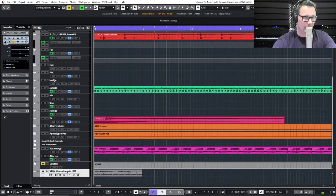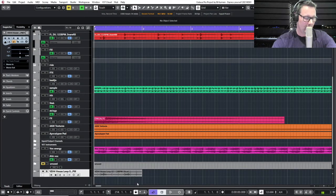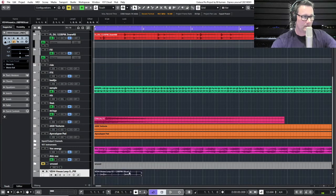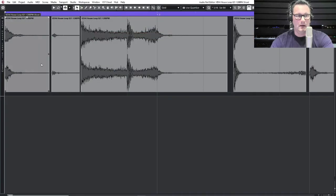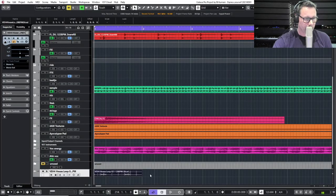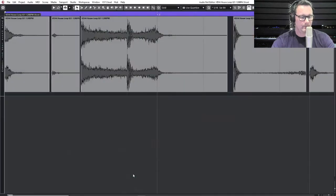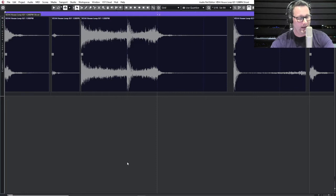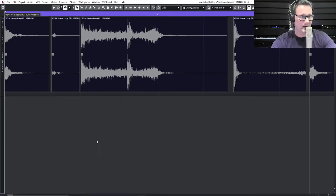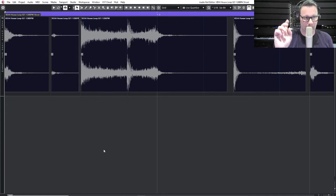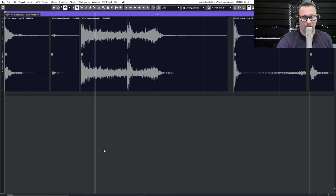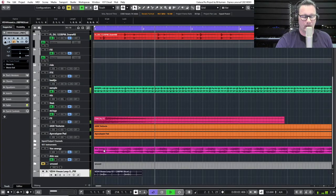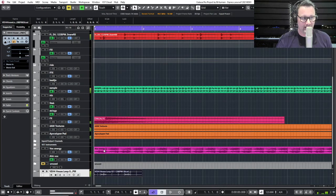There we go. And I have slices. So when I put this now here, press Control A and select them all, and then Q and put them in the quantization. This is the result. It's perfectly in time.